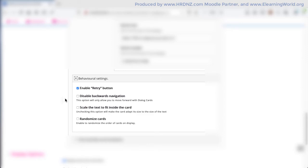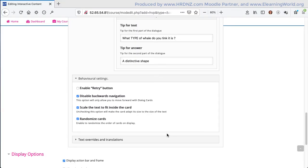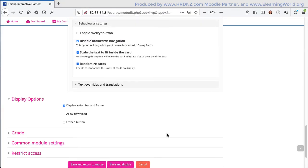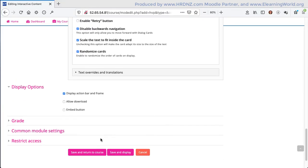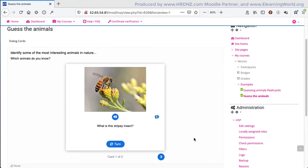At the end, there are some advanced sort of settings here, or behavioral settings, and these vary from activity to activity. So in this case, I have options that are relevant to dialogue cards. So I'm going to uncheck the retry button, check a couple of the other options, and then move down and save that.